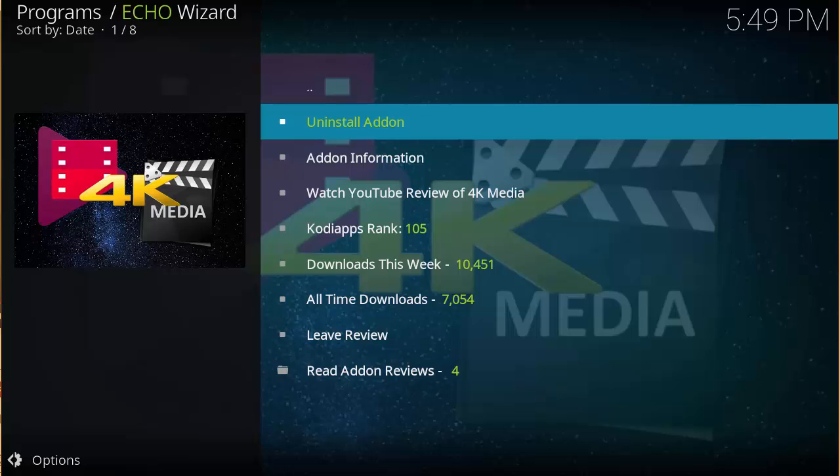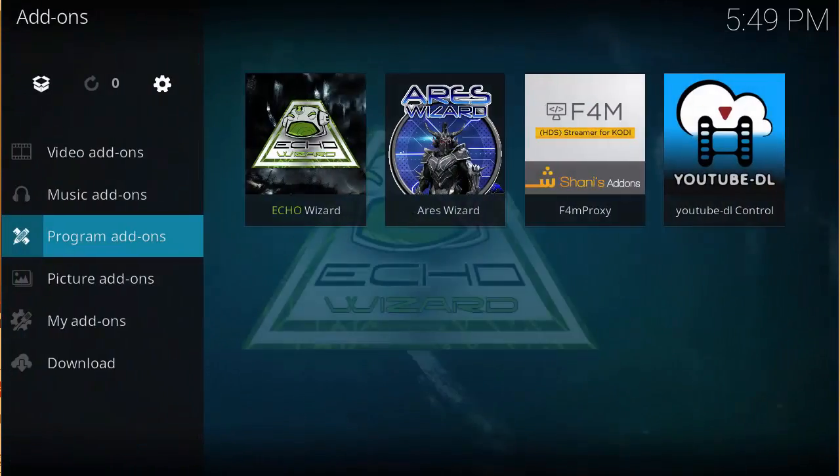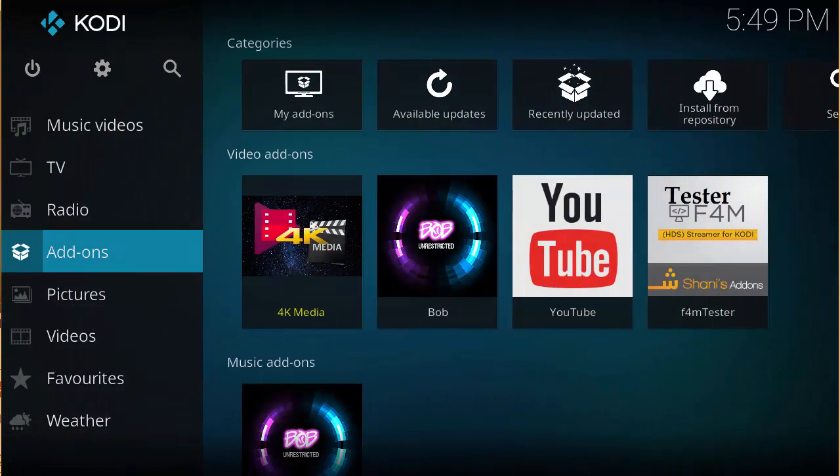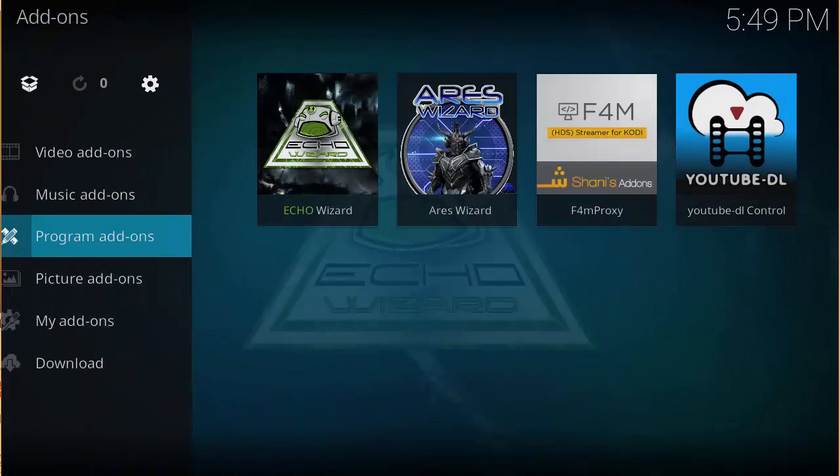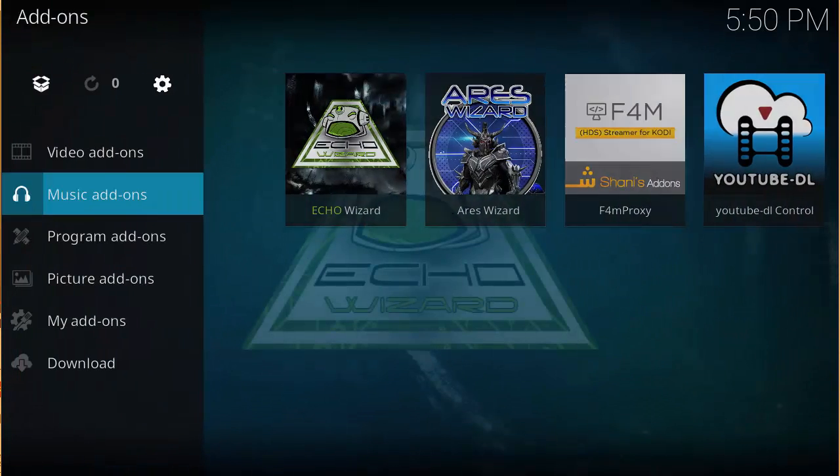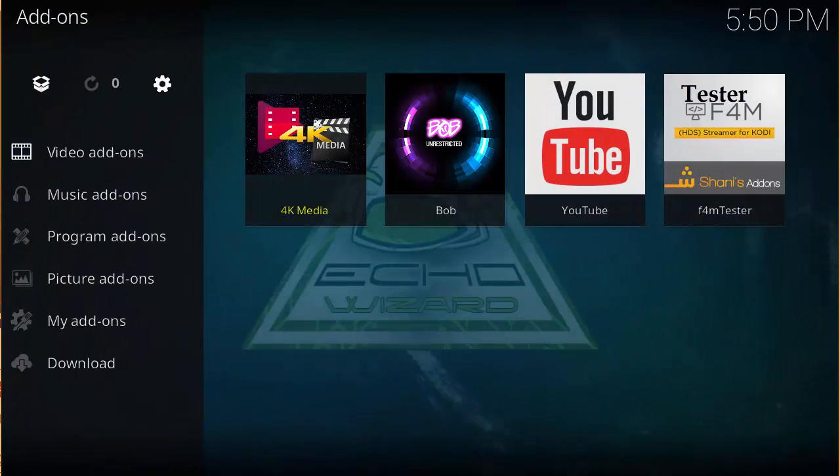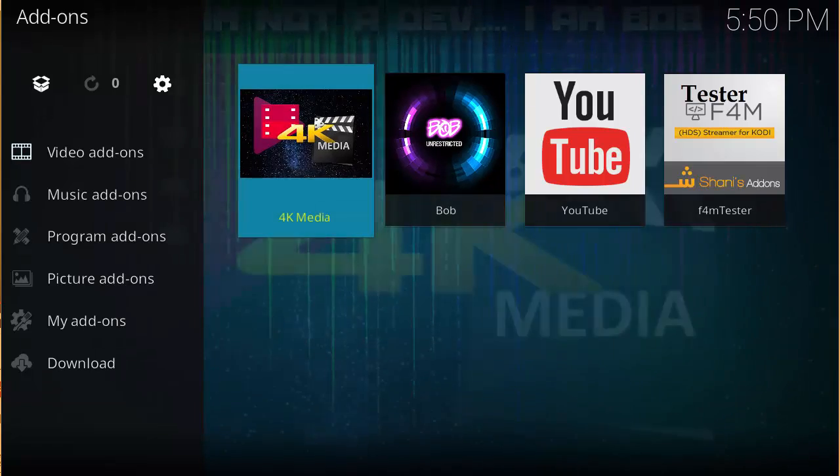And then once you finish installing it, you should be able to find it. So we'll go back to your home screen, under Add-ons, more specifically Add-ons then Video Add-ons, and then you go ahead and open that up.